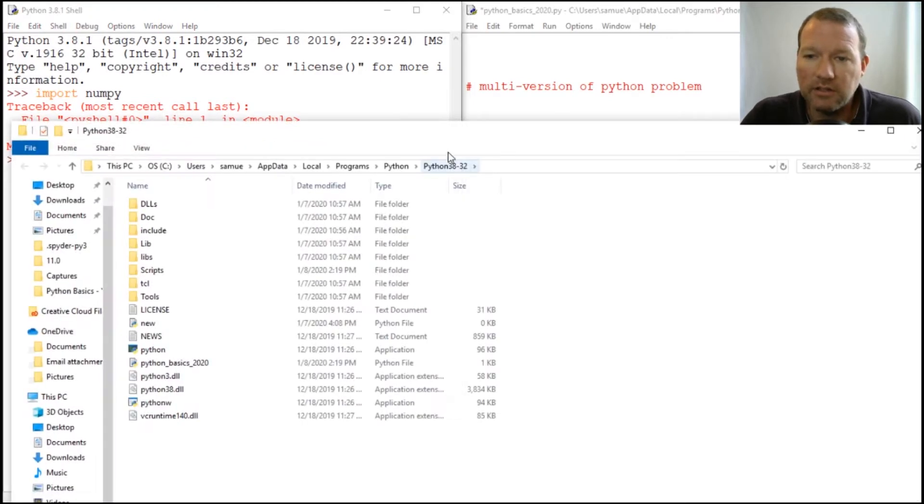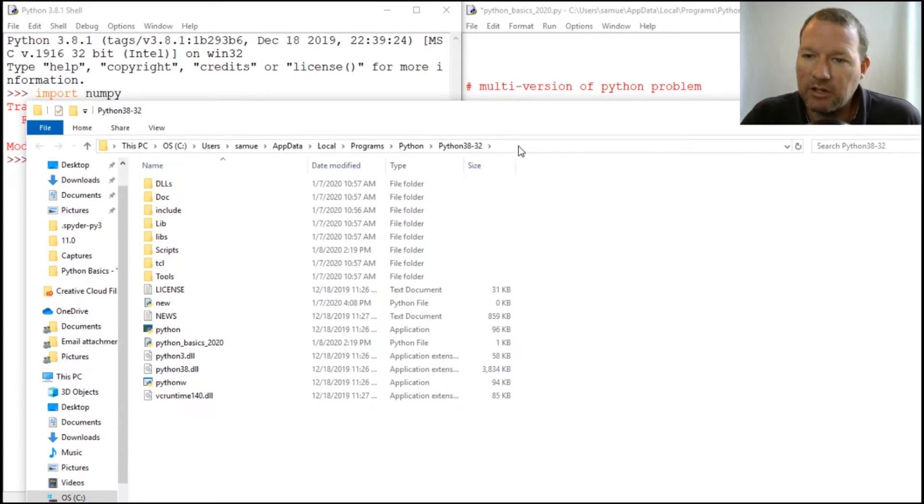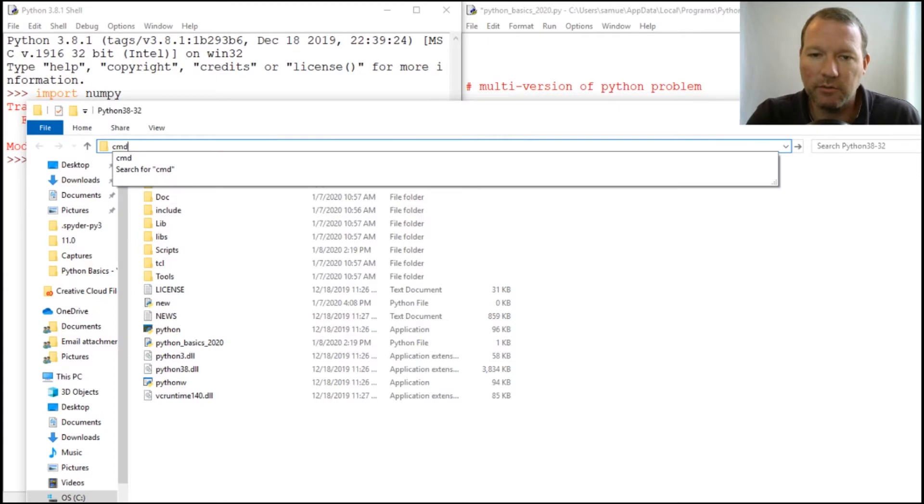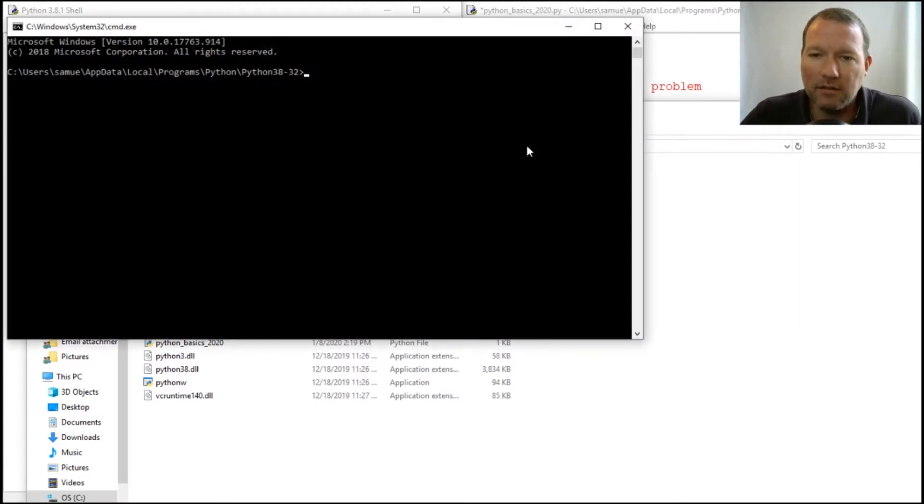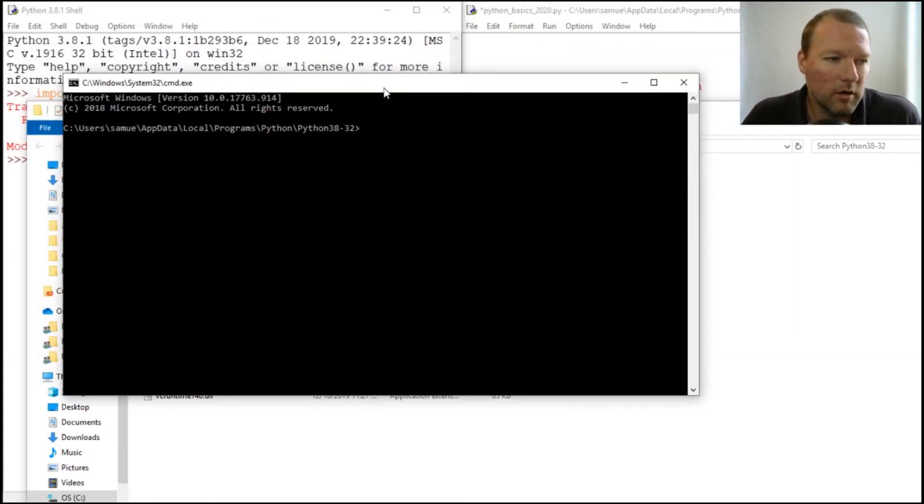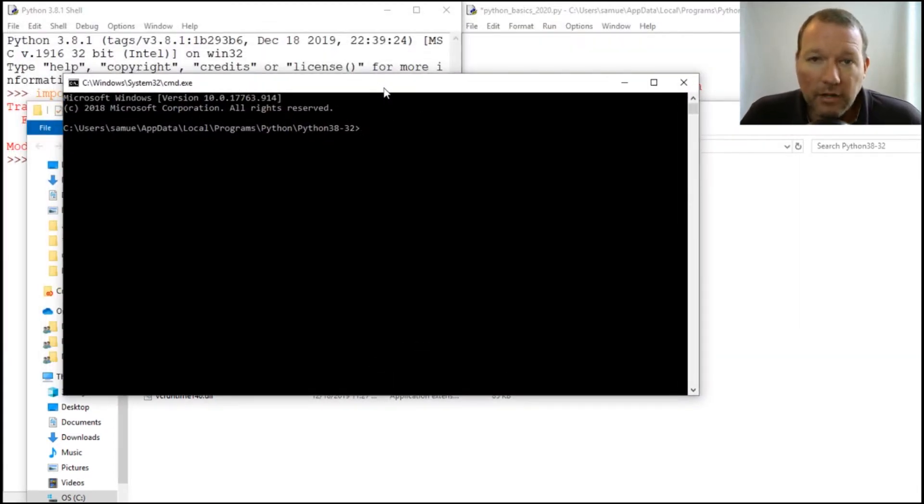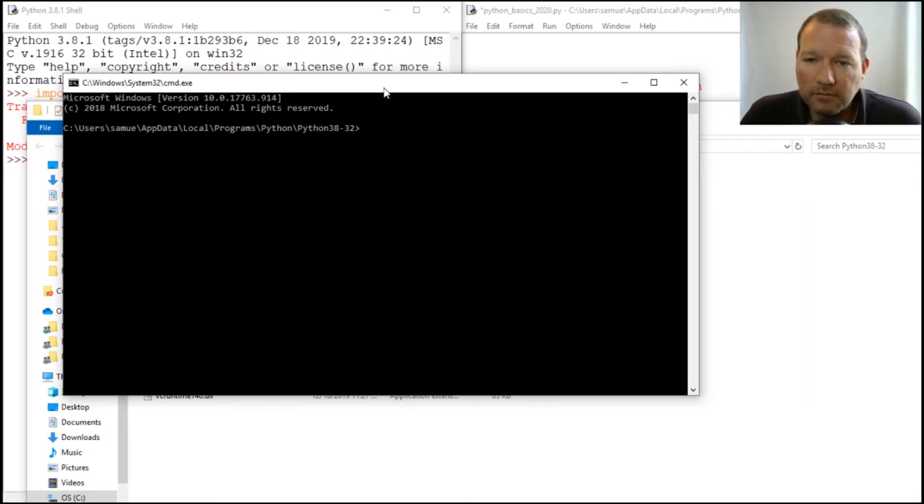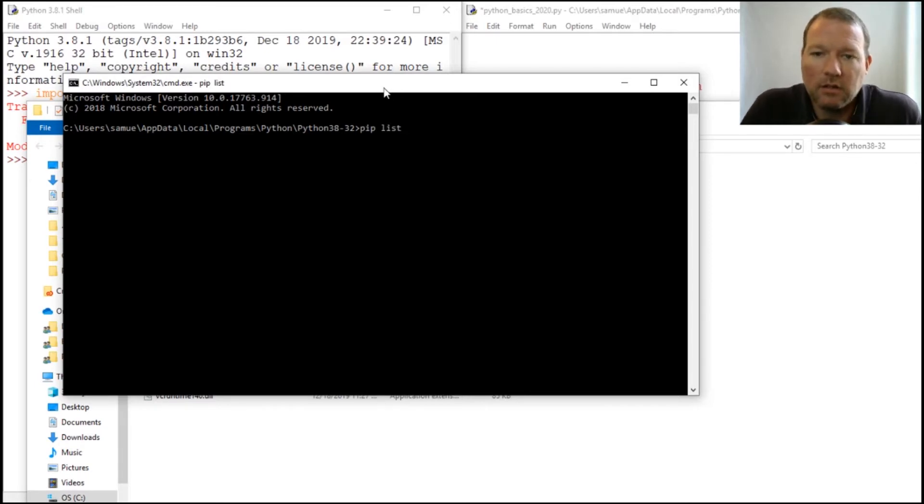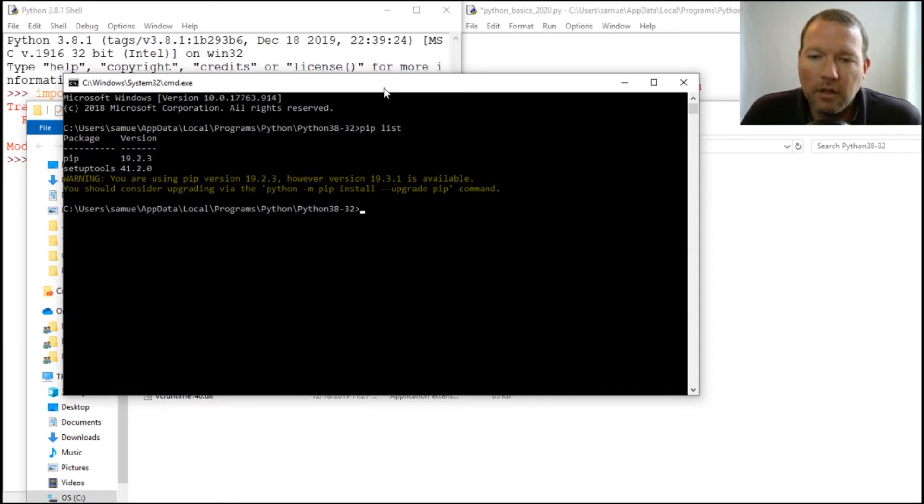So we need to start looking at pip. Let's create section of Python. We're going to use pip list and there's our problem.